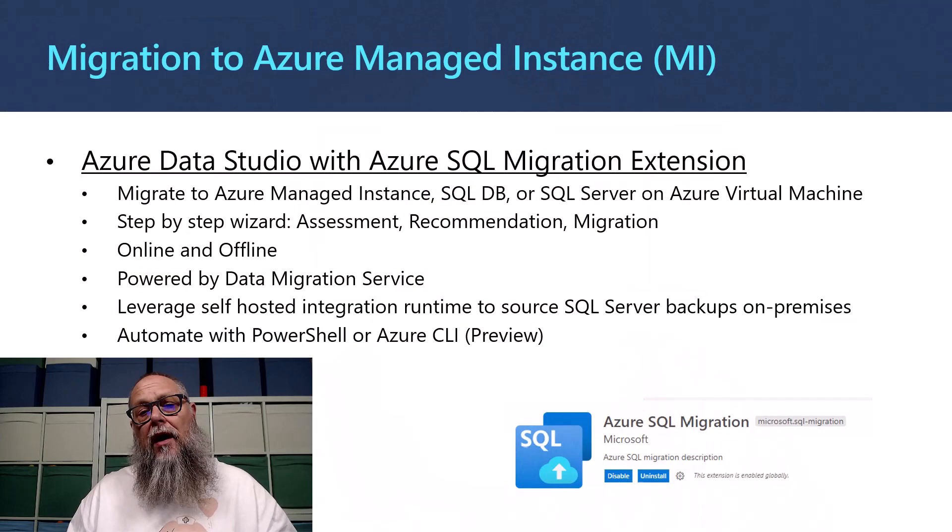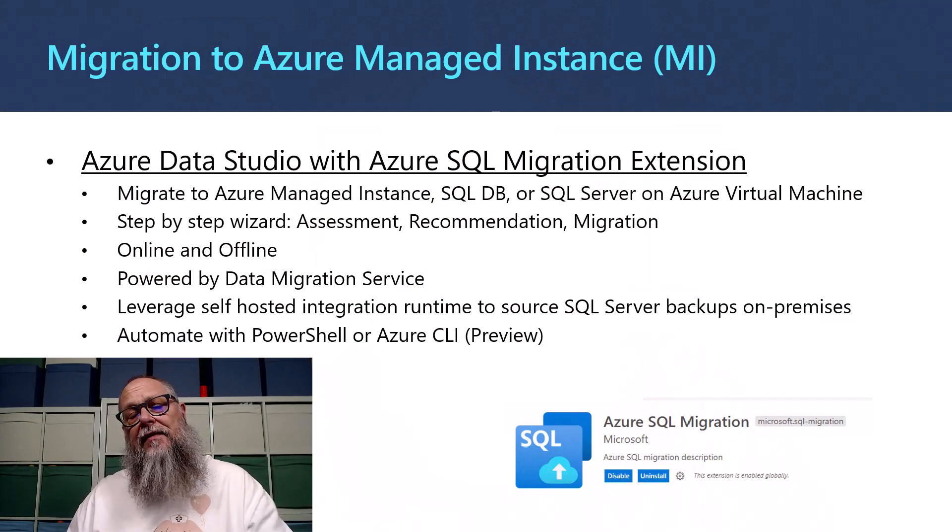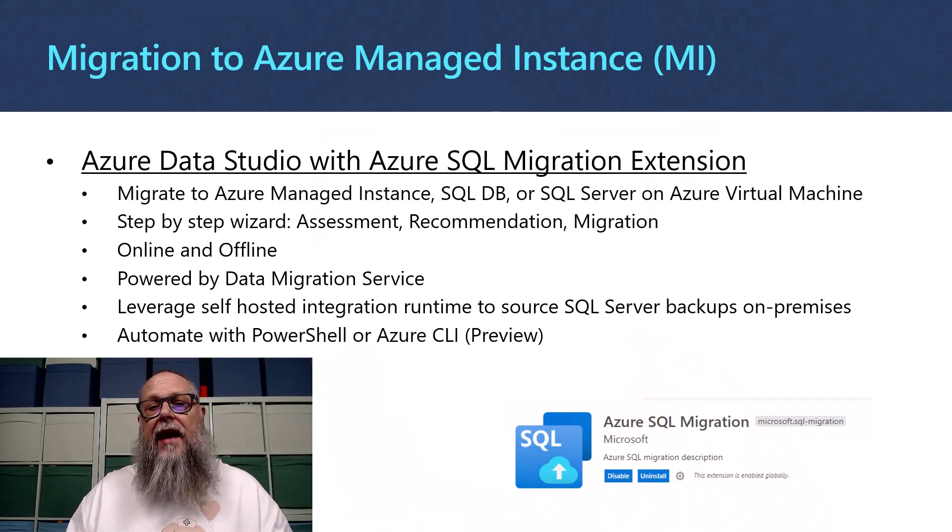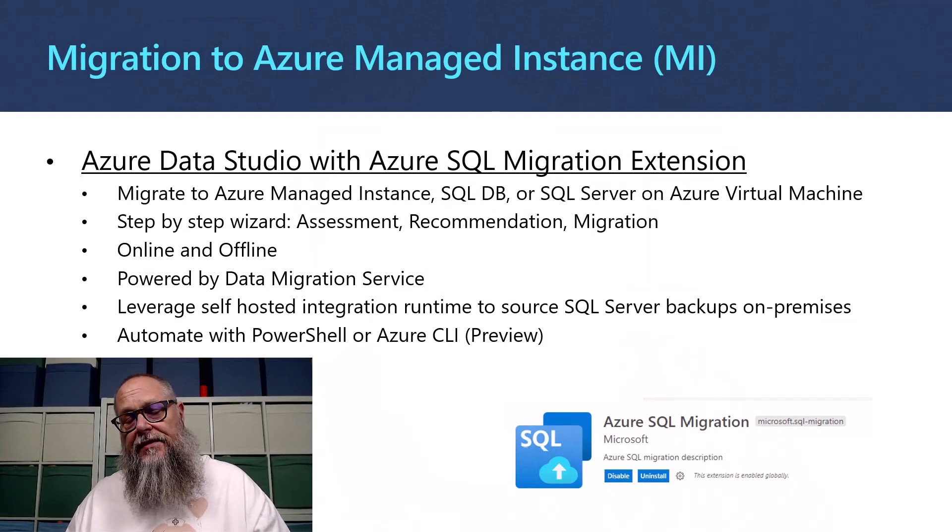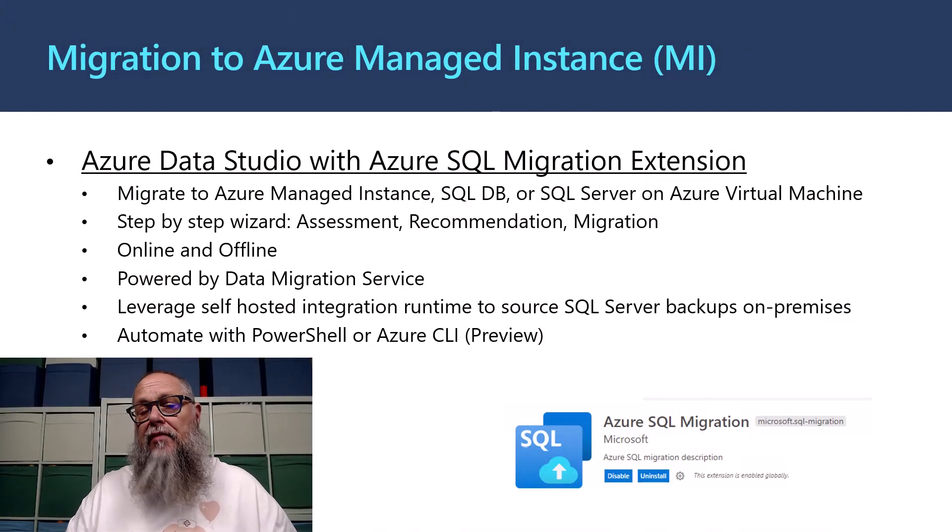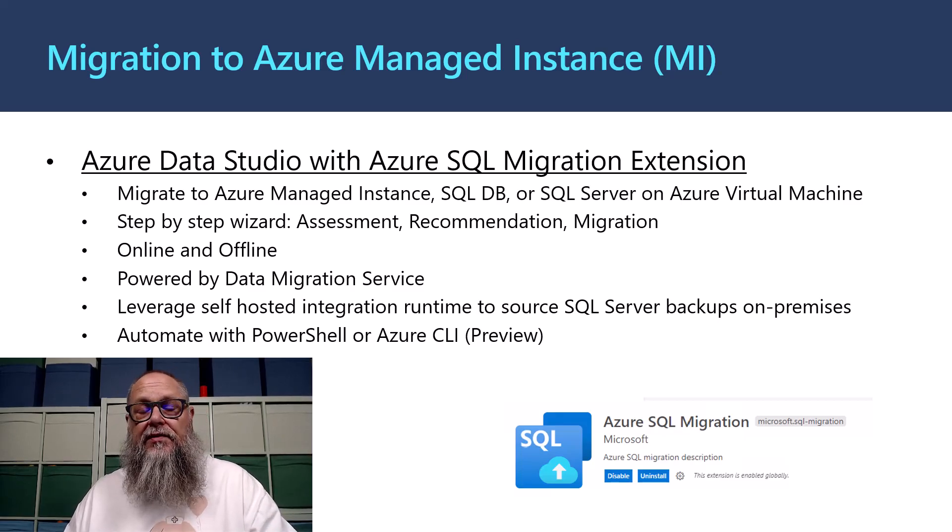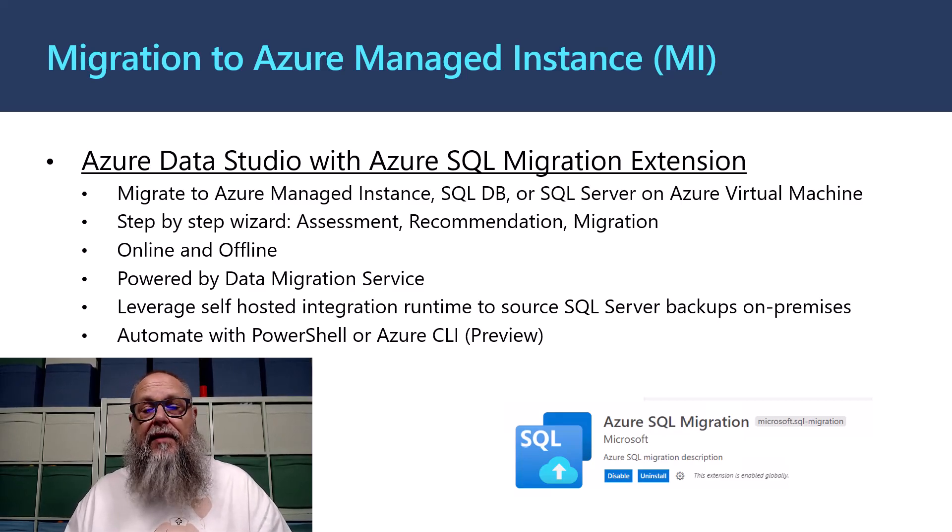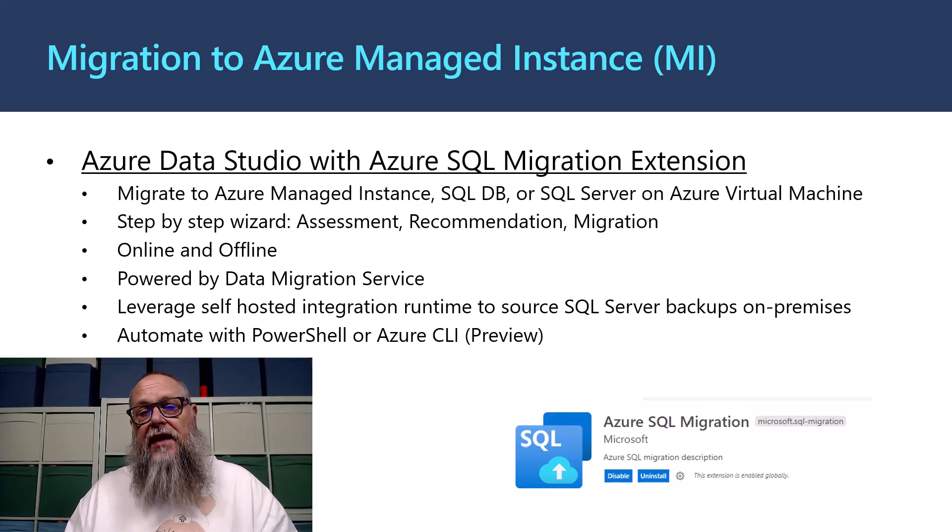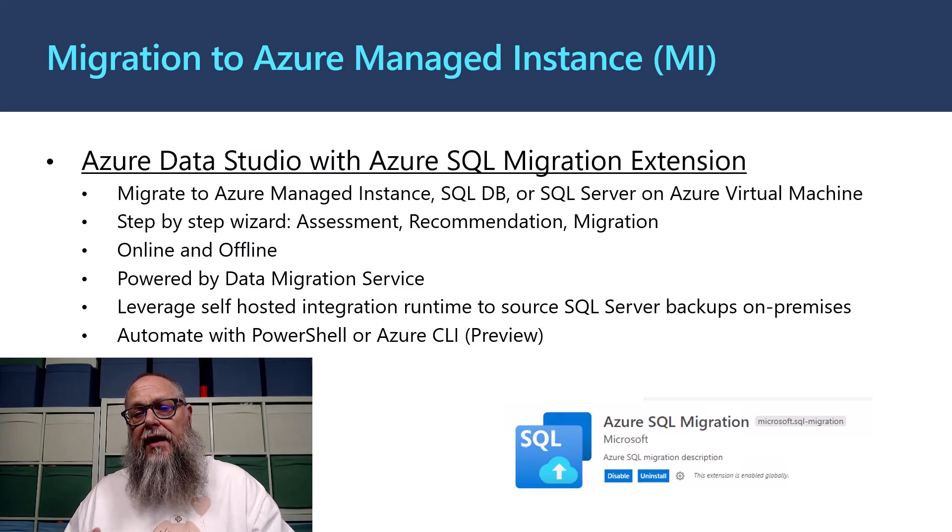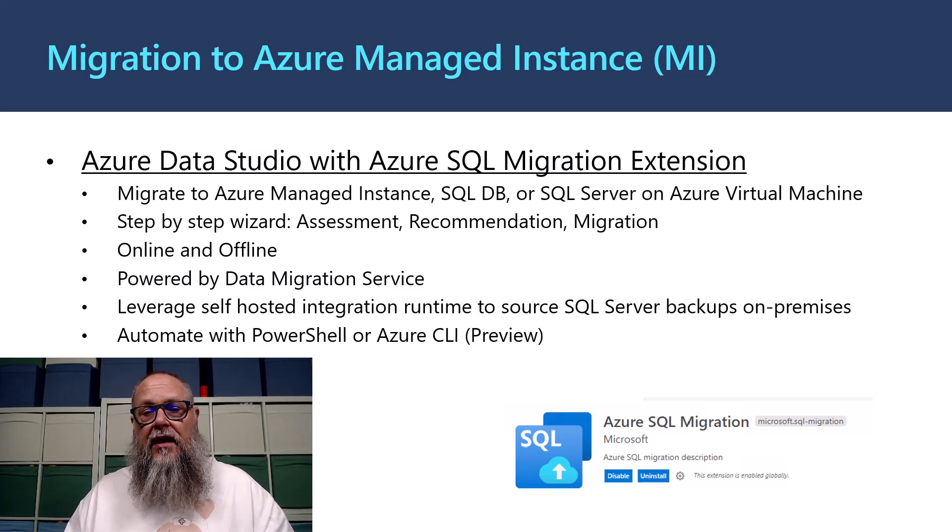It's more and more common for me to get that question: How do I migrate to Azure Managed Instance from my on-premises SQL Server or my SQL Server on a VM in Azure? Well, we can use Azure Data Studio with Azure SQL Migration Extension.